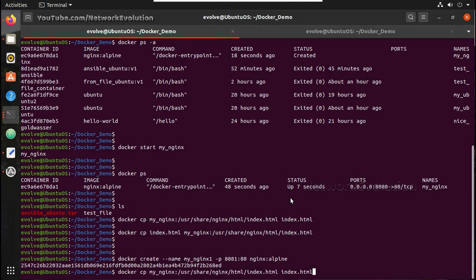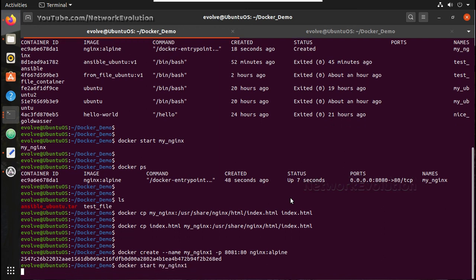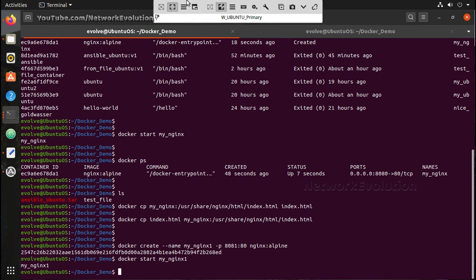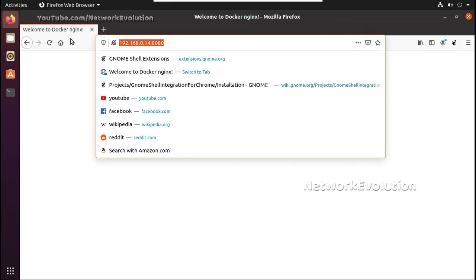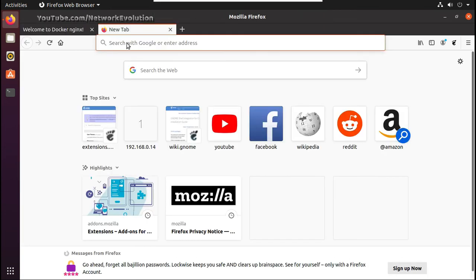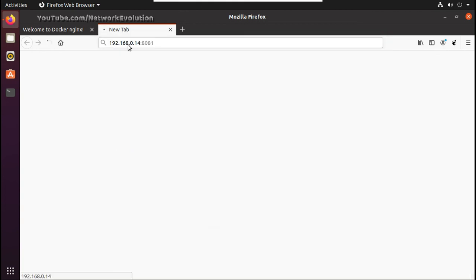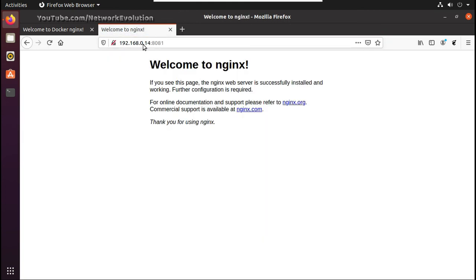Then we can start the container. And let me go to secondary machine. I will copy this. You can see here.